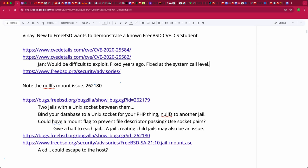Vinay asks for guidance on other CVEs that might be easier to demonstrate. Jamie doesn't know of other CVEs and has to leave. Jan suggests using cvedetails.com, querying by vendor, sorting by CVE score, and filtering by date range to find newer ones. He shares links to high-scoring FreeBSD CVEs from 2020 involving the route advertisement daemon (rtsolicit) and NetApp.